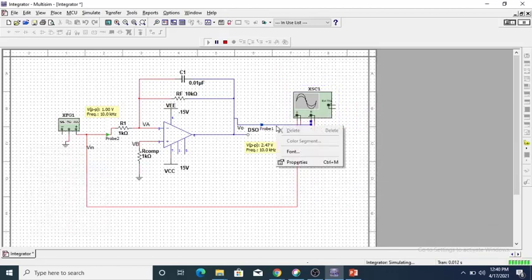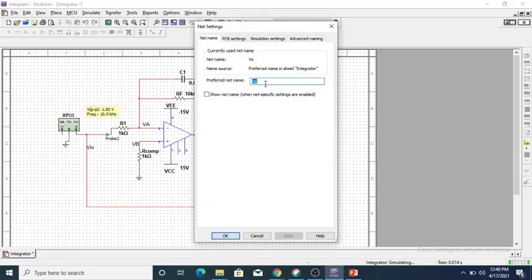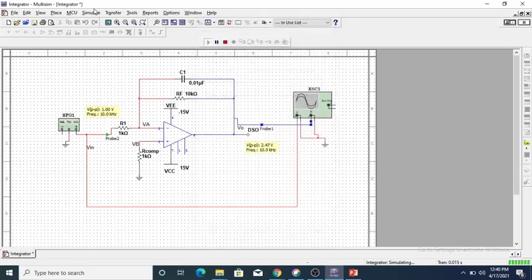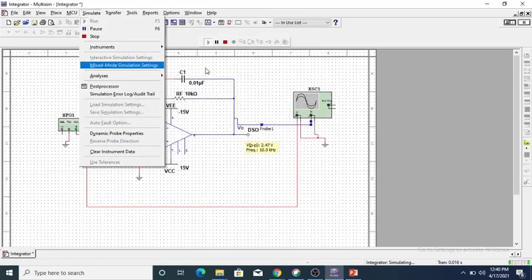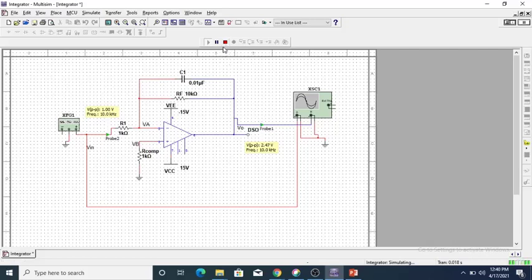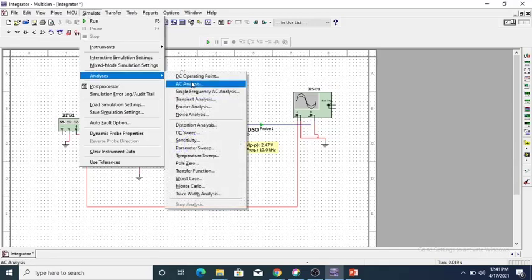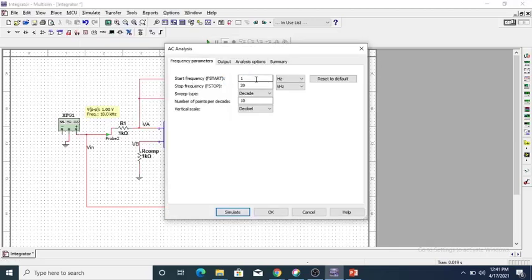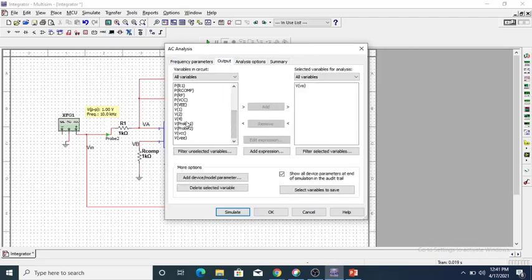To plot the frequency response, first right-click on the properties of the output connecting wire and set the preferred name as V0. Then go to the Simulation tab, then Analysis, then AC Analysis — note this will not be available while the simulation is running, so stop the circuit first. In AC Analysis, set start frequency to 1 hertz, stop frequency to 20 kilohertz, sweep type to decade, number of points per decade to 10, and vertical scale to decibel. Set output to V0 — this V0 appears in the All Variables tab at the bottom — add it so it appears in the Variables for Analysis tab.